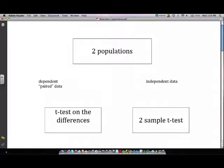For problems where we just were dealing with one population, we would do a z-test or a t-test. For example, we're looking at women's heights, in which case the population would be women.